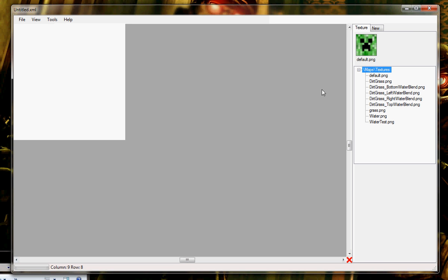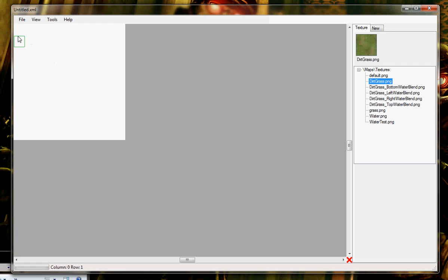And now here in the Textures tab, we can choose what texture we want for our tiles, that's the default texture. I'm going to choose Dirt Grass. Now, if I scroll over to the Tile window, every time I scroll over a tile, it highlights with a green border.